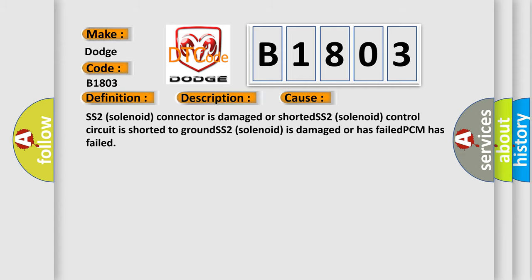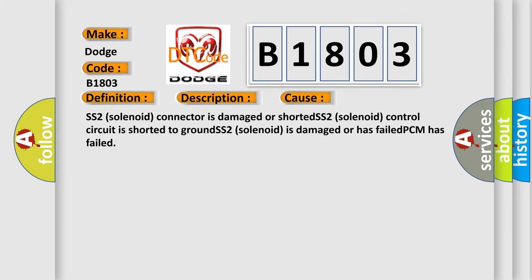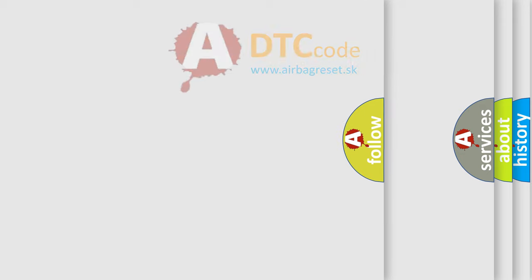This diagnostic error occurs most often in these cases: SS2 solenoid connector is damaged or shorted, SS2 solenoid control circuit is shorted to ground, SS2 solenoid is damaged or has failed, PCM has failed. The airbag reset website aims to provide information in 52 languages.